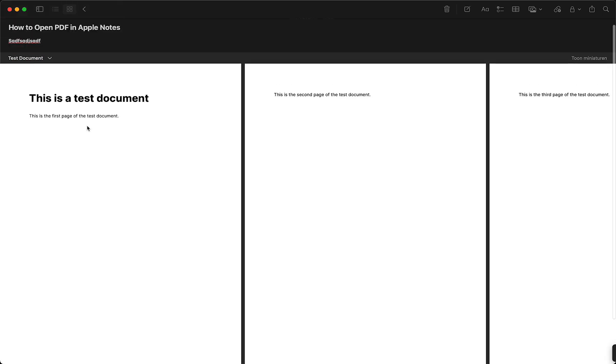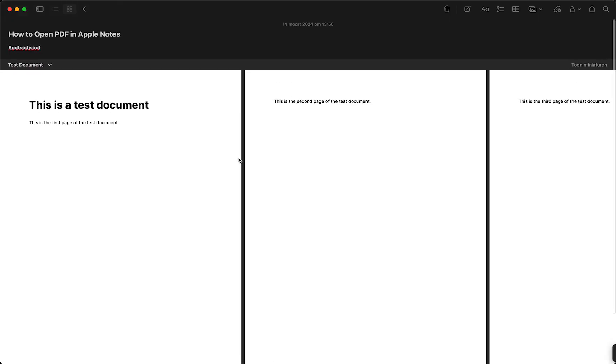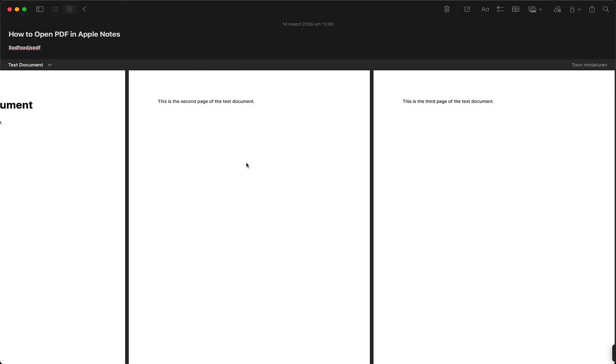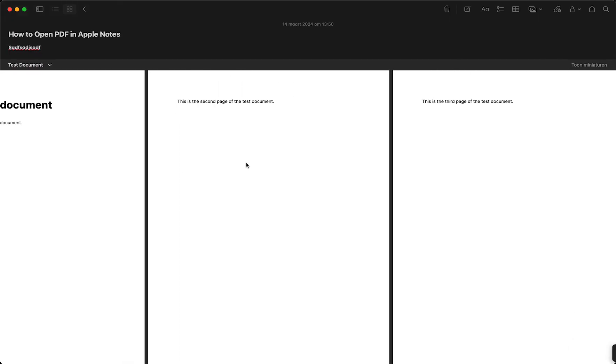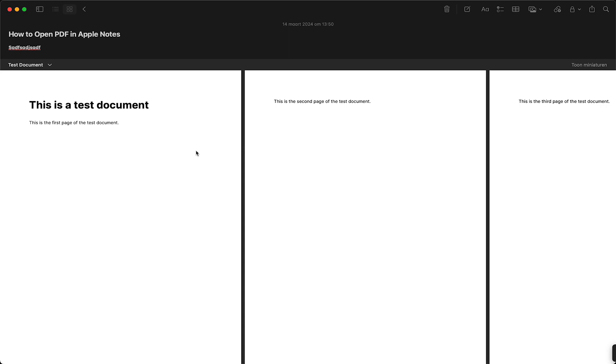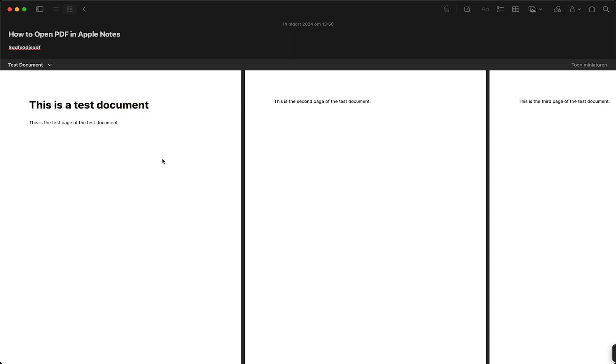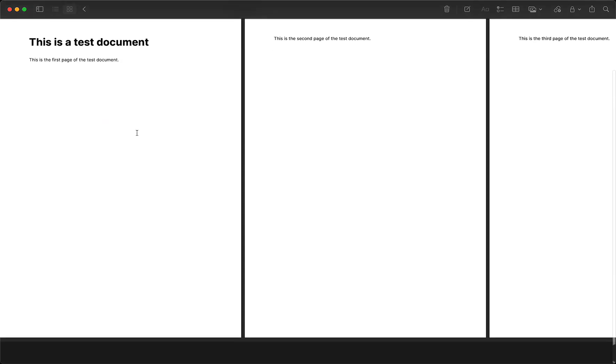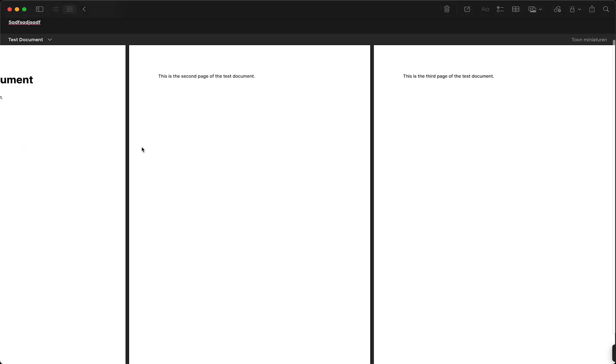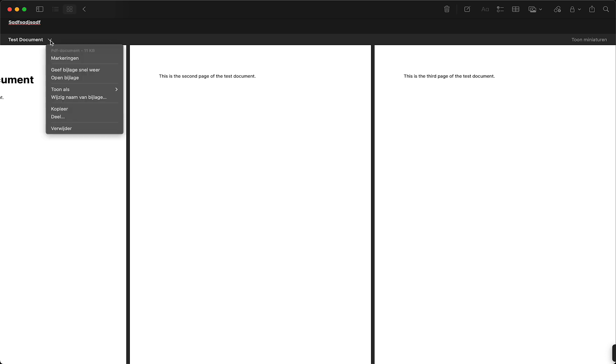And as you can see here, you can see this whole document, this whole PDF. You can read all of the text, you can scroll through the document, you can tap on this little arrow right here.